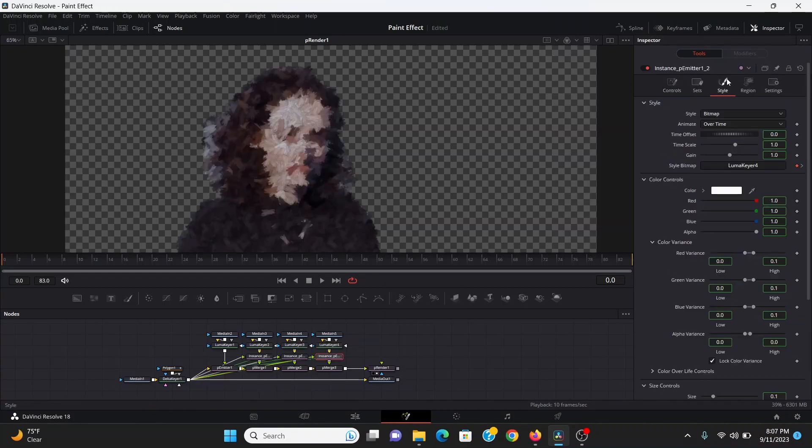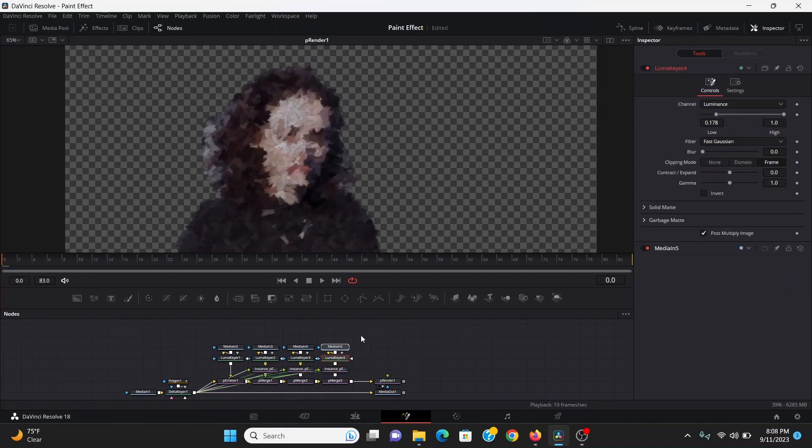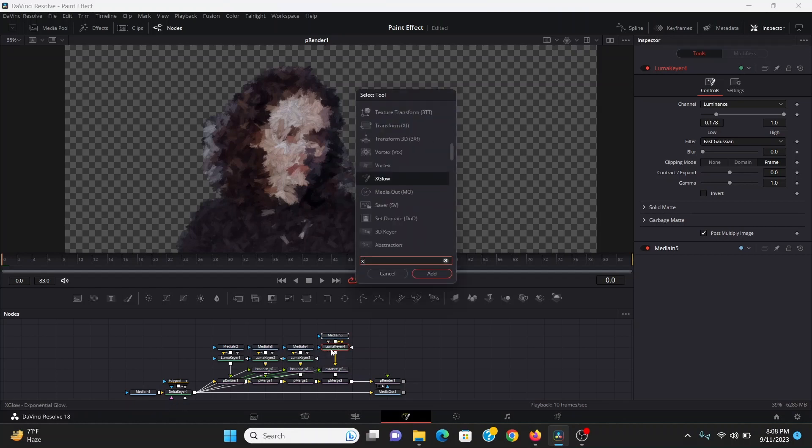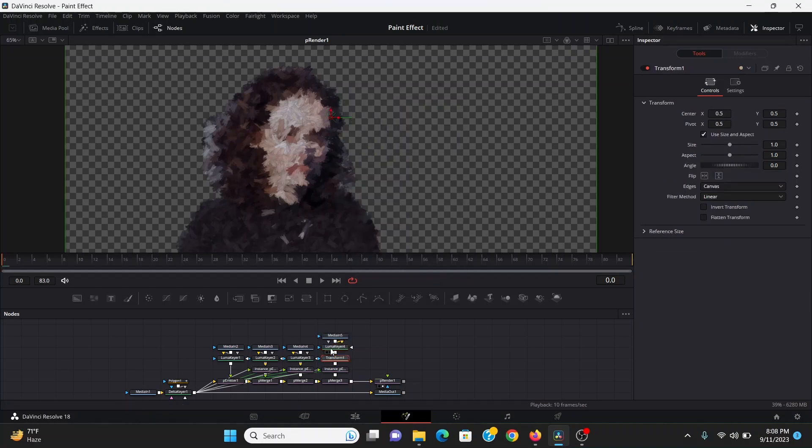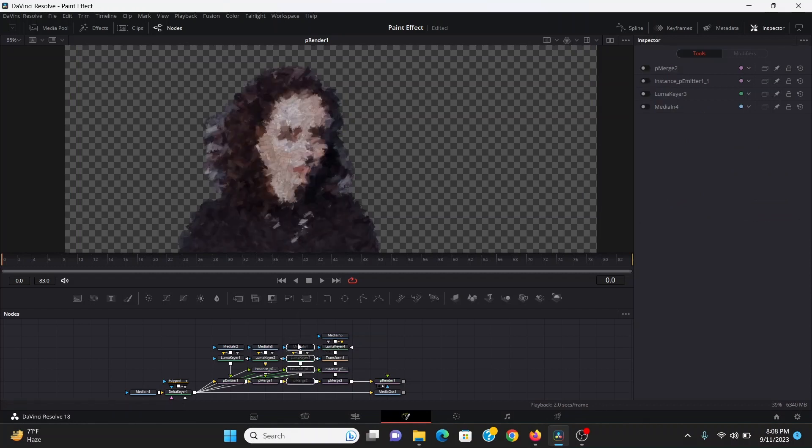And because these are all instance p emitters, if I change the settings of any of them like bring up the size, it's going to bring up the size in all of them. So if I only want to change the size of one of them I can bring this up, add a transform under that and then scale it inside of that. And if you want to see what it would look like without one of the brushes you can select all of that brush and then hit control P and that'll disable that brush.